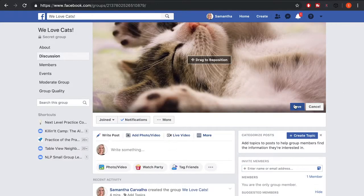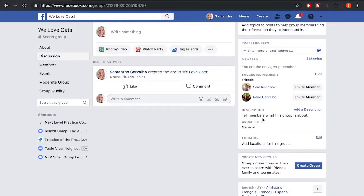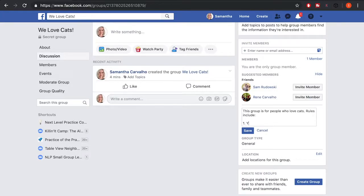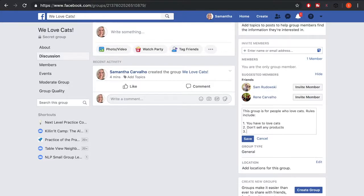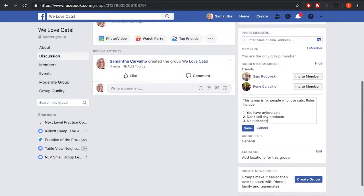Once you're happy with the positioning, click Save. Then you can come down and include a description for what your group is about — I'll say 'This group is for people who love cats.' You can also include some group rules, such as: 1) you have to love cats, 2) don't sell any products, 3) no rudeness. Click Save when done.